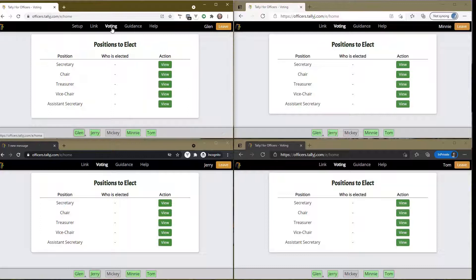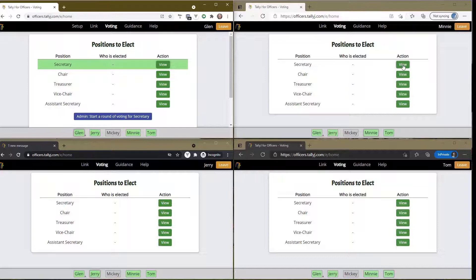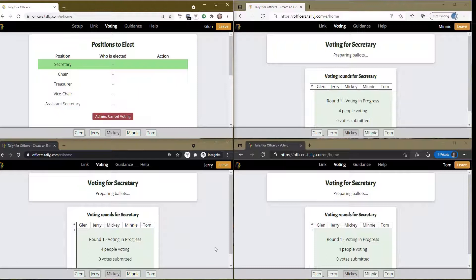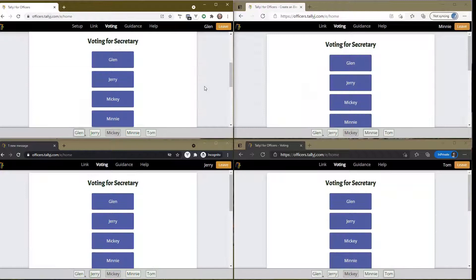I go back to voting and now I have a list of positions. Let's start with the secretary position. I'm going to view it. As the admin, I have this button here - other people can also view but they don't see the button for starting voting. I'm going to say start a round of voting. If you notice, everyone's screen just changed to say we're voting for the secretary.